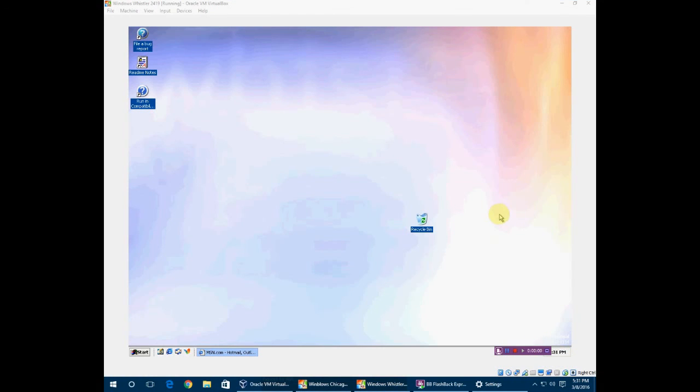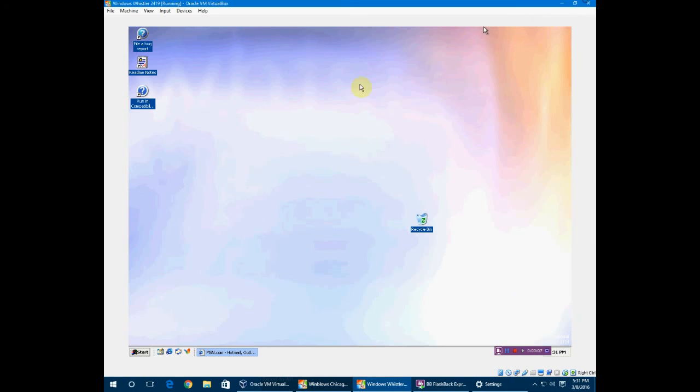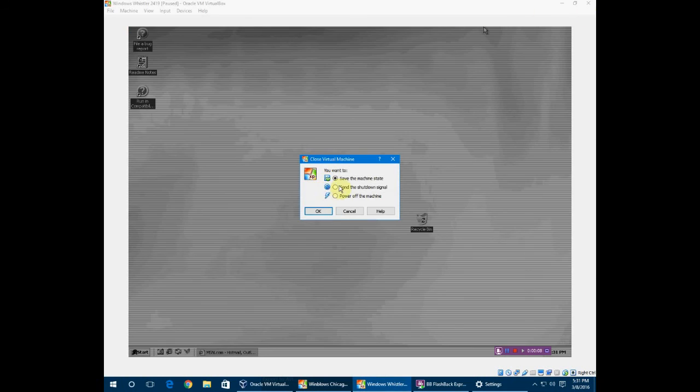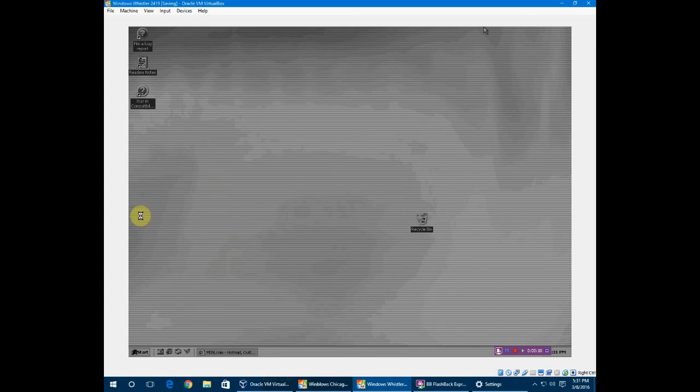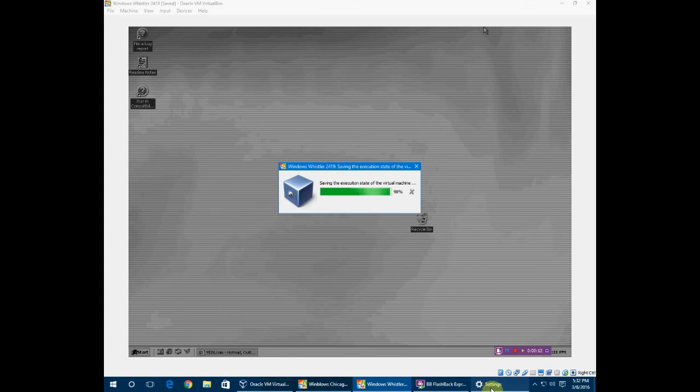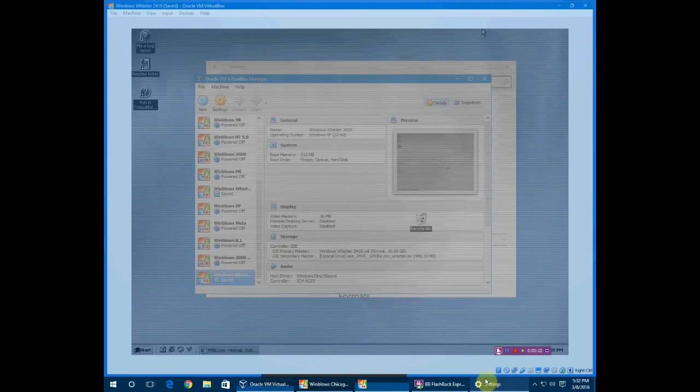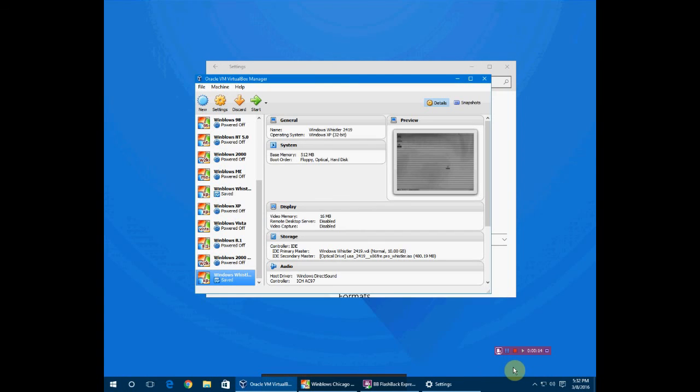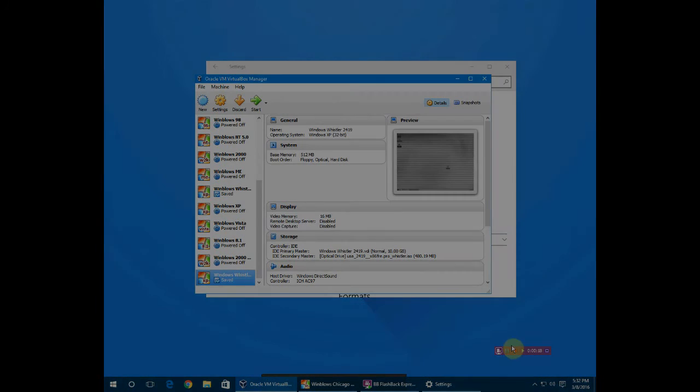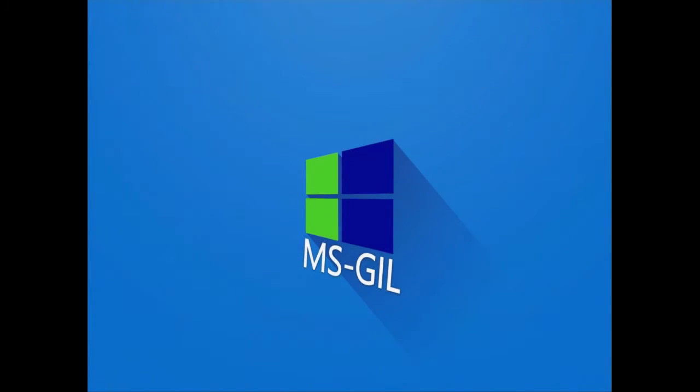One more thing before I go. To save this machine state, as you can see it's 2016 again, just go to save the virtual machine state and click OK, and you can fire it up at any time with the original settings. Now I'm officially leaving. Thanks for watching, see ya.